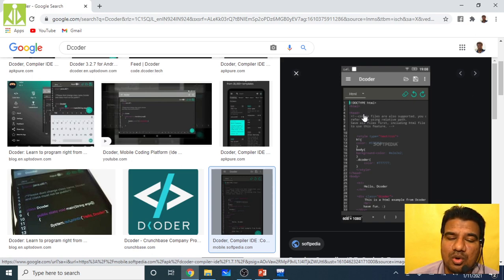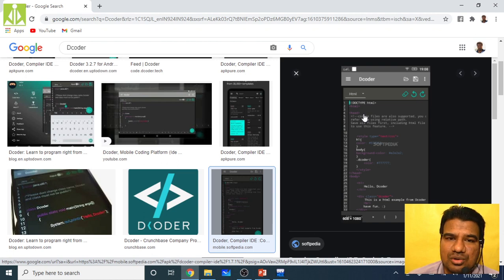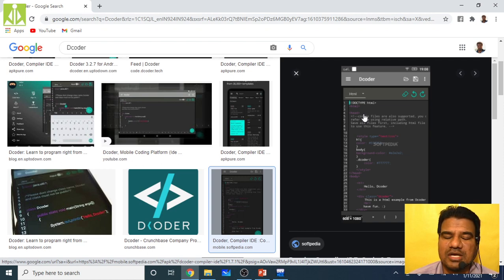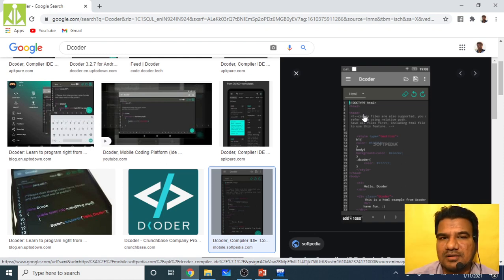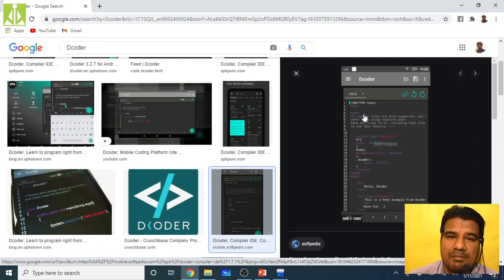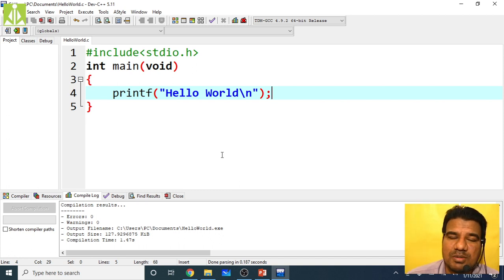Go to the Google Play Store and download Decoder. I don't think Decoder is available on the iOS App Store, so iPhone users should type 'C compiler' and choose from the available options — I haven't used any such app on Apple so I can't recommend a specific one. I use Decoder on Android. In our college lab we use Turbo C++, but that is an outdated version, which is why we are not using it.